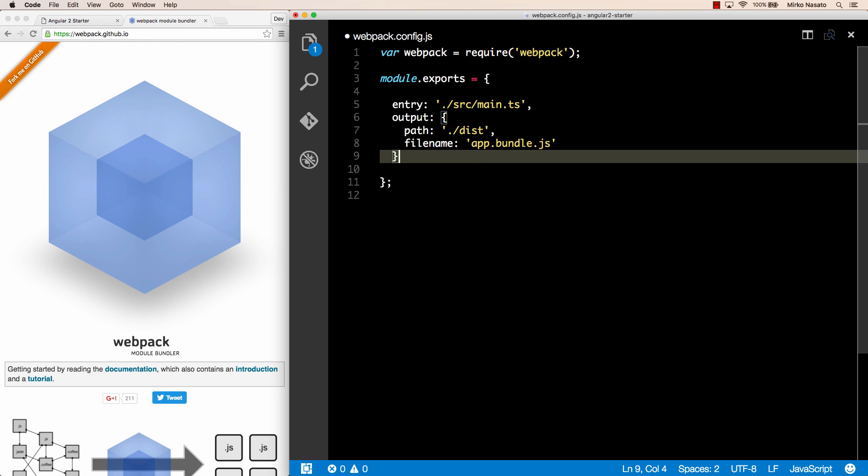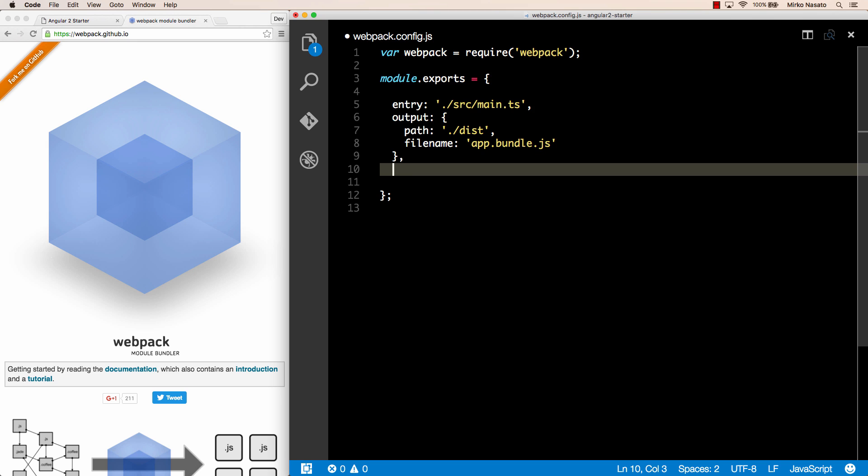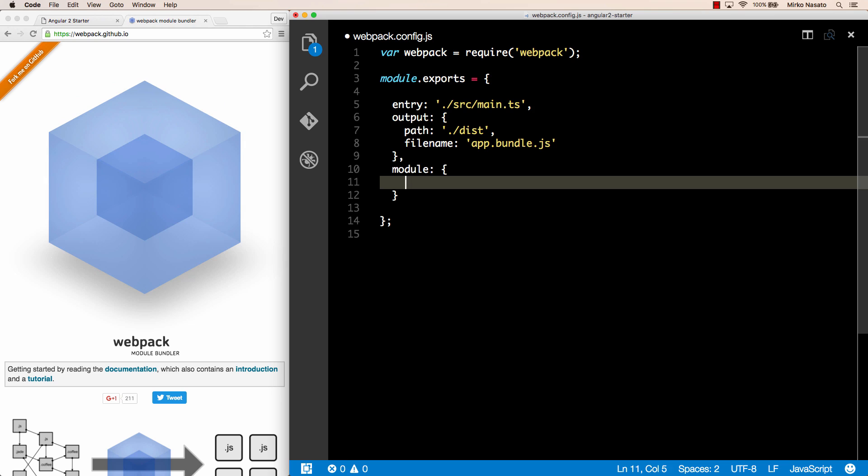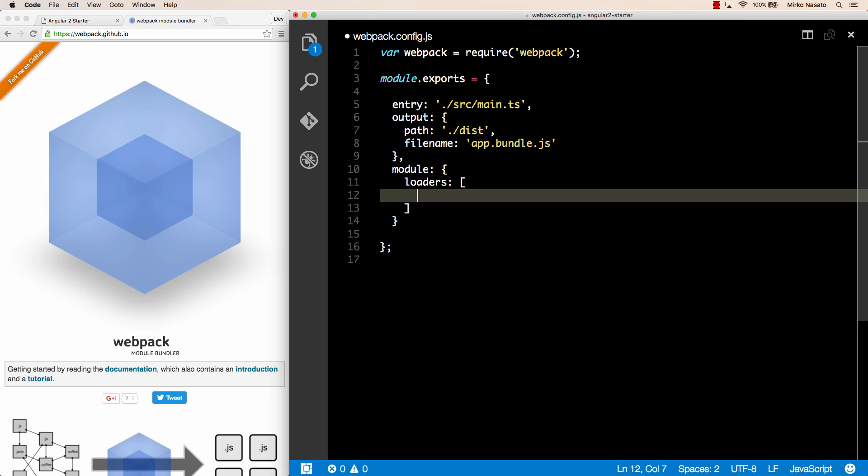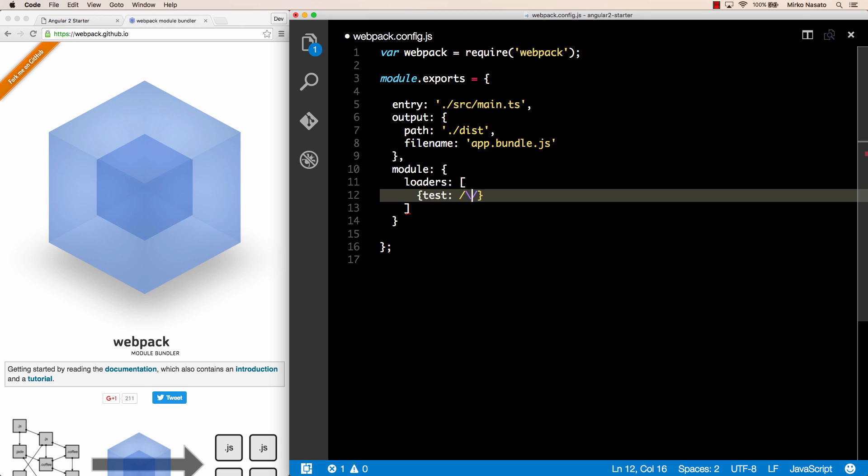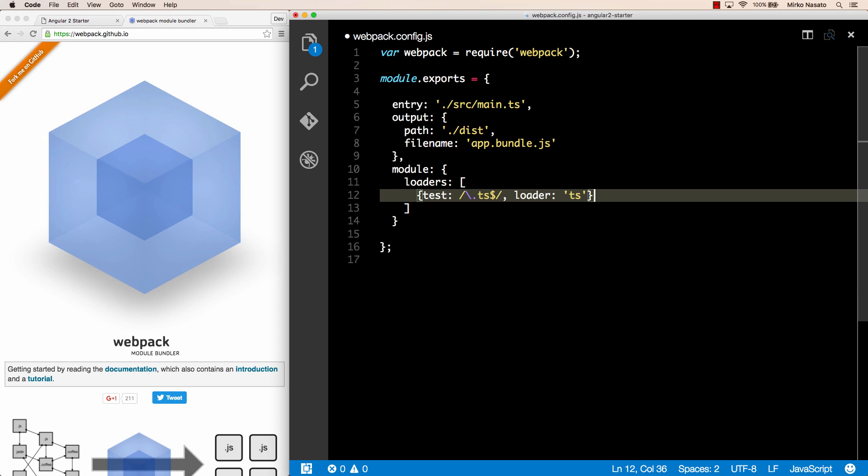Next, since we're using TypeScript we need to configure the TS loader that's the extra package we installed with npm. Loaders are inside the module configuration object. So we have module, then loaders that is an array of objects where each object has a test property that is a regular expression. In this case we want to match any string that ends with .ts and then we specify the loader that is TS. We can write the full name of the package if we want to, that is TS-loader but we can omit loader for simplicity. So what we're saying here is that any files that end in .ts should be loaded using the TS loader.